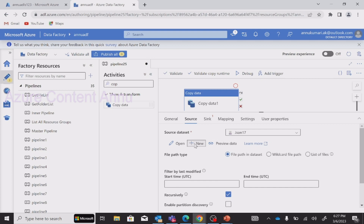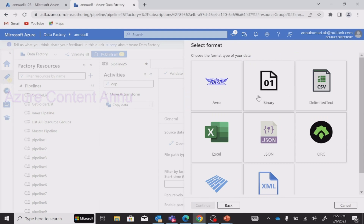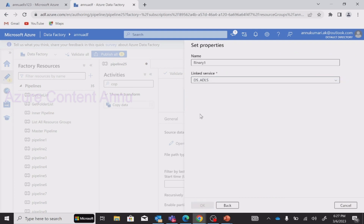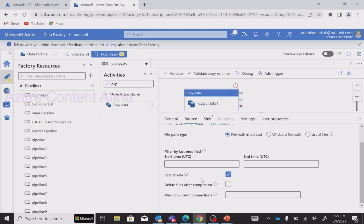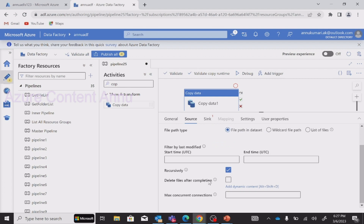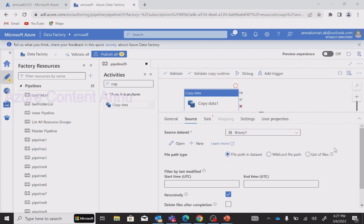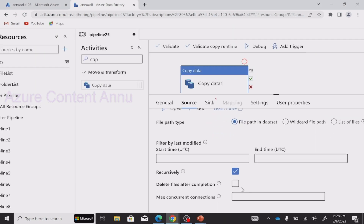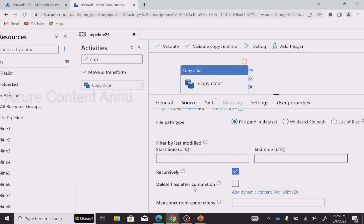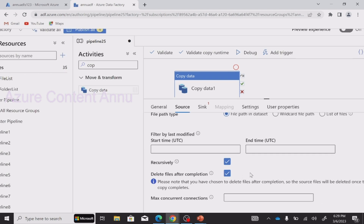But if I create a dataset that has binary file format, you can see now we have 'Delete files after completion.' So this option is only available in the binary file format. By default this option is false — meaning it is unchecked. If you have the requirement to delete the source files after the completion of the Copy activity, you can check this option and it will do the job.